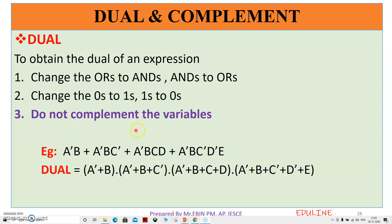For the dual, we don't have variables — we don't change the variables, only the constants. Here is the example: A̅B + A̅BC̅ + A̅BCD + A̅BC̅D̅E.